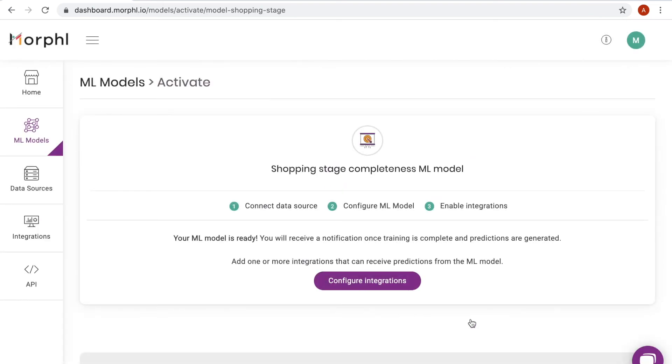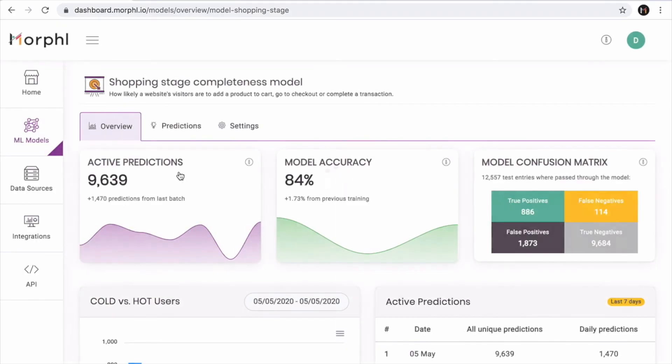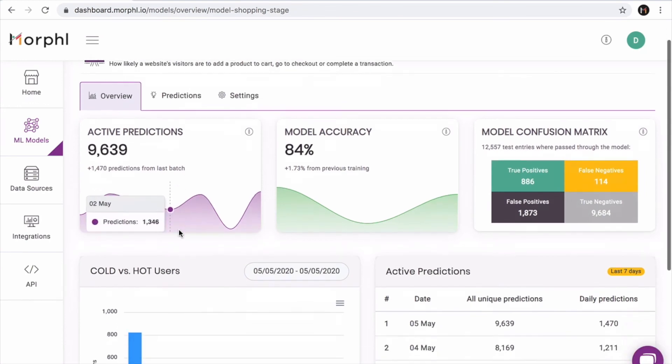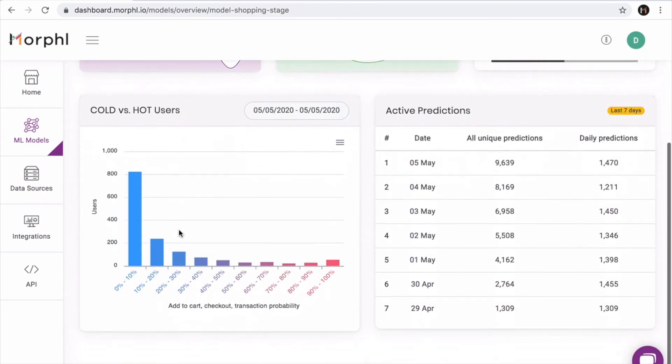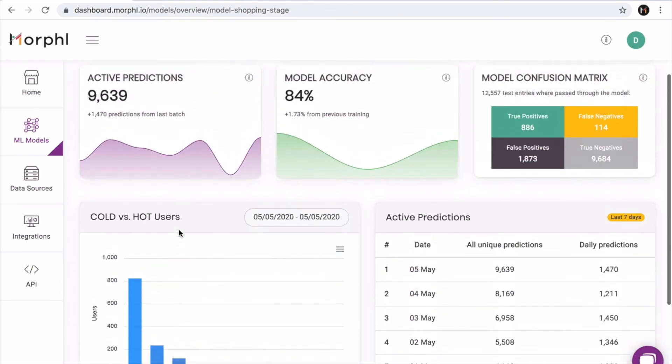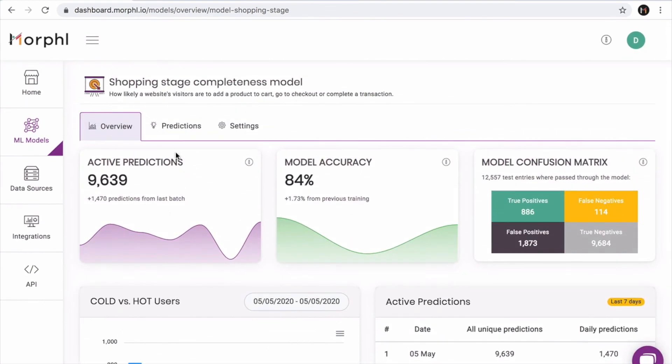Lastly, I have here the dashboard for a model that has already been trained. For my shopping stage completeness model, I have access to an overview of the predictions that have already been generated for my website visitors based on their Google Analytics data.